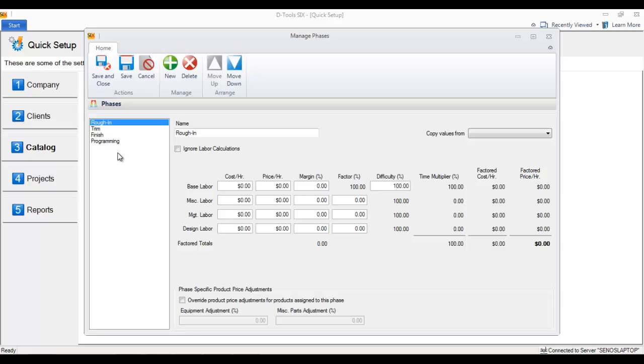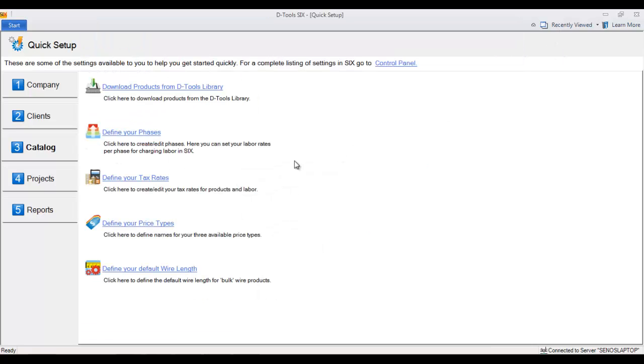You're going to want to go ahead and put your rates out here for what you charge per phase of the job. Another good one would be defining your tax rates here, so when you start working inside of Six, the projects are charging the proper tax.